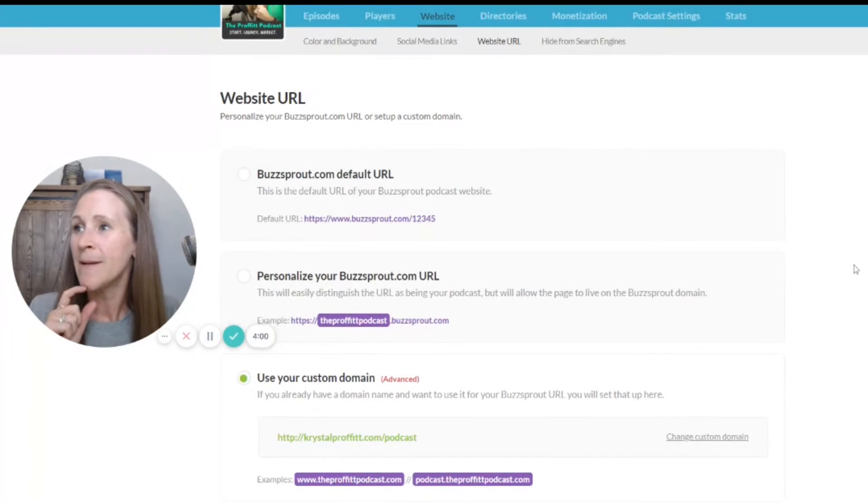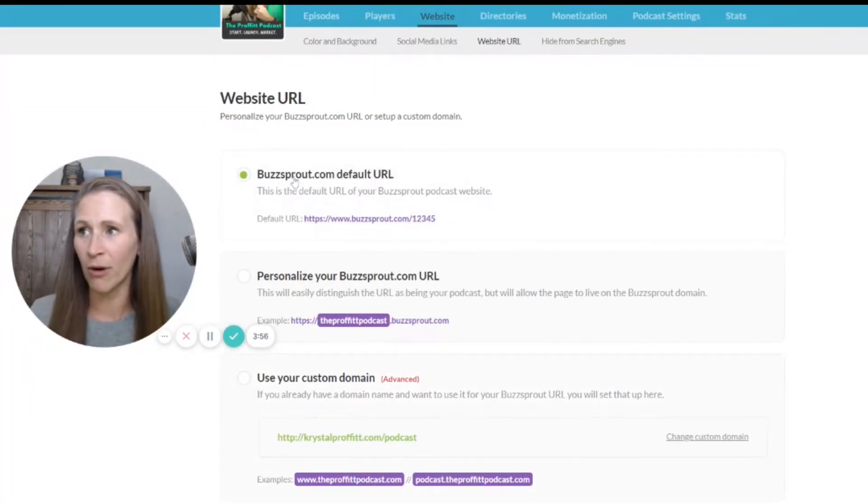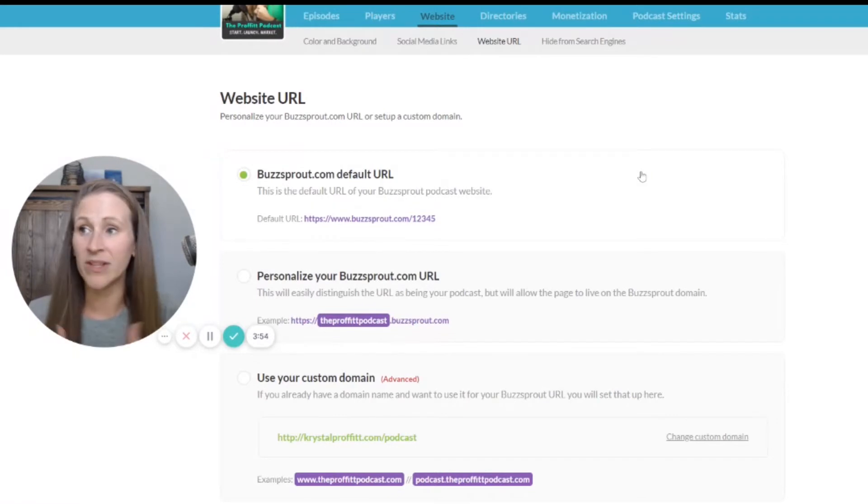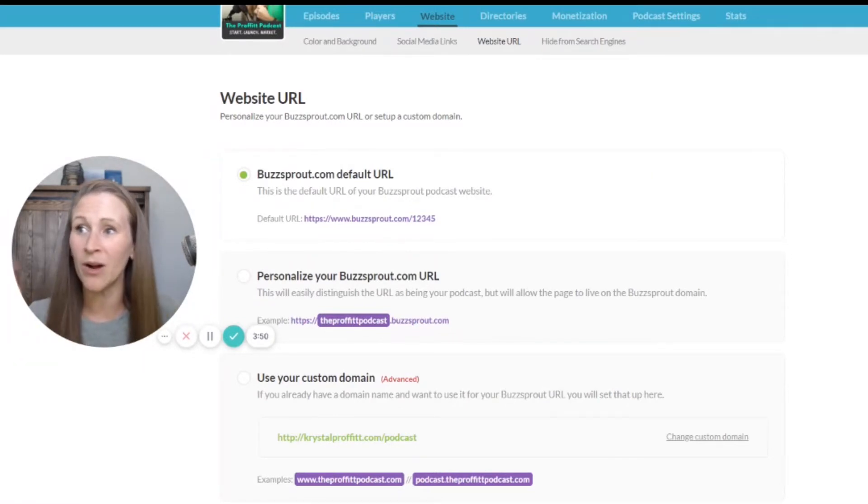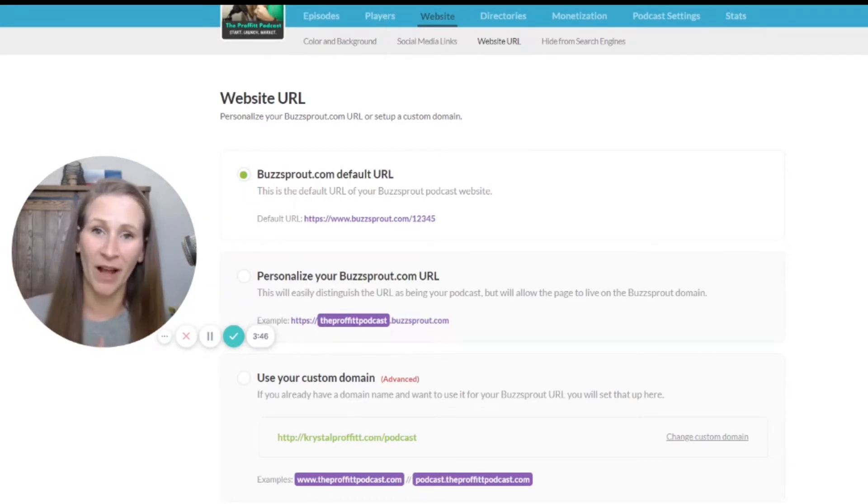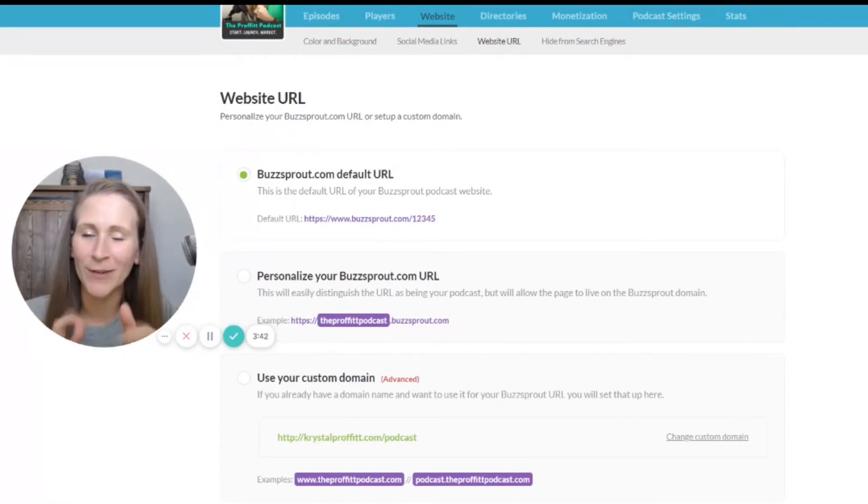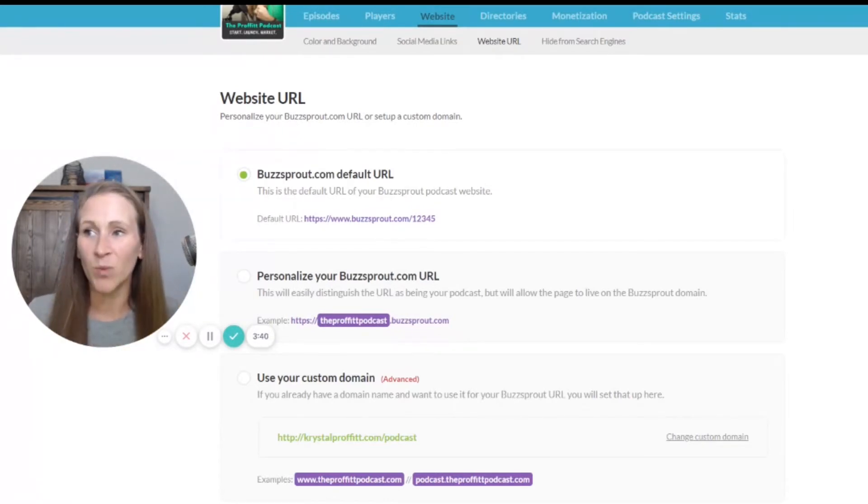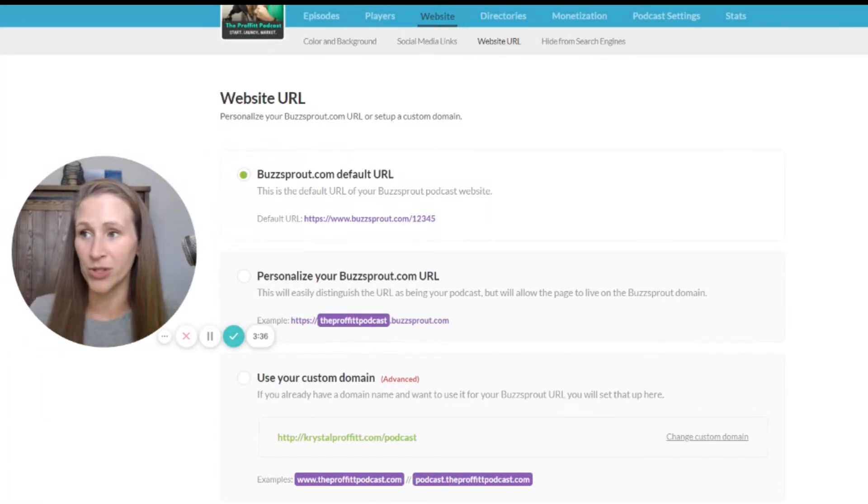So you could have a default URL for your podcast. This is what Buzzsprout gives you - literally you could have buzzsprout-12345. It would be the name of your podcast, obviously with a different number. But that's one way that you can have a website for your show.